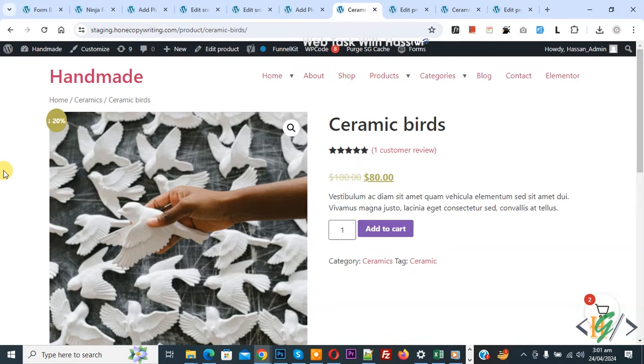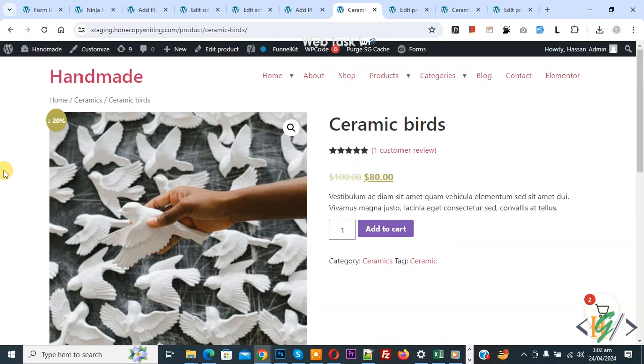Bismillahirrahmanirrahim. Assalamualaikum, my name is Asan and today we are going to display product image in preview link rather than site logo in WooCommerce WordPress.